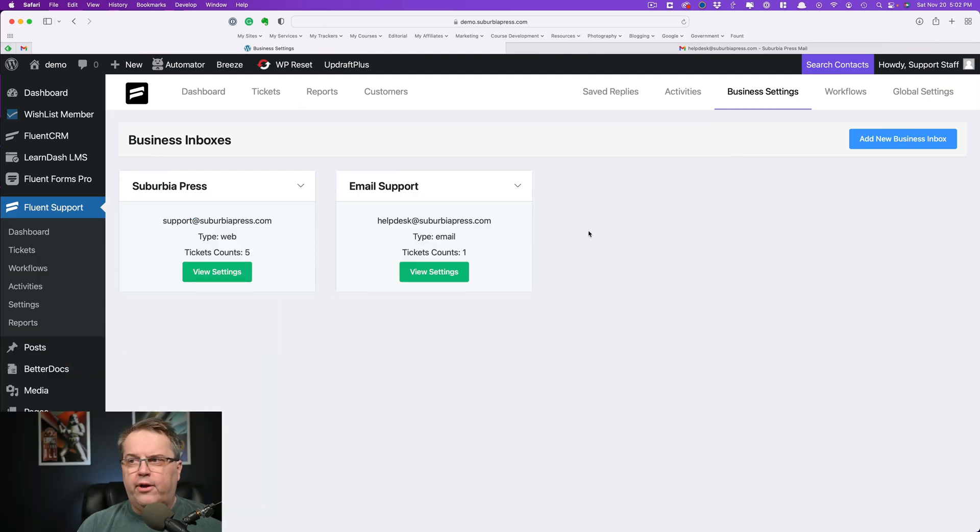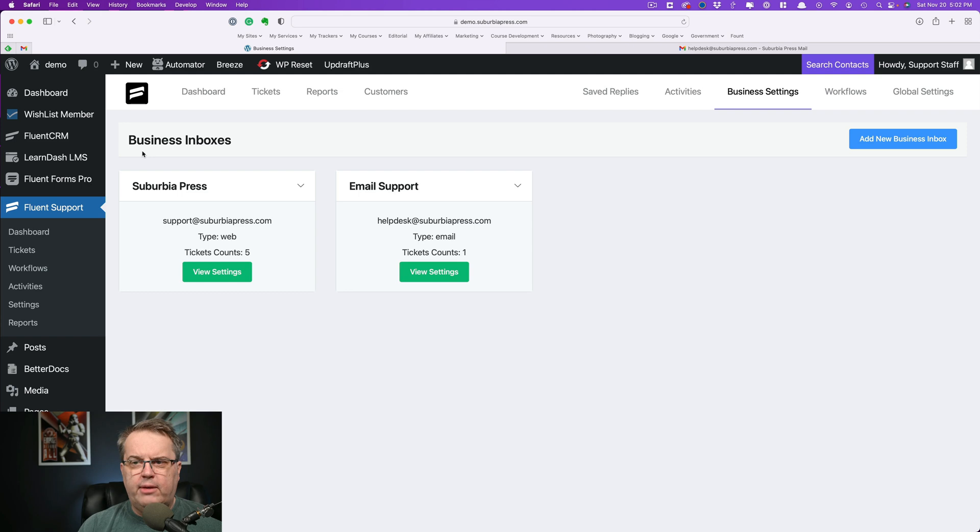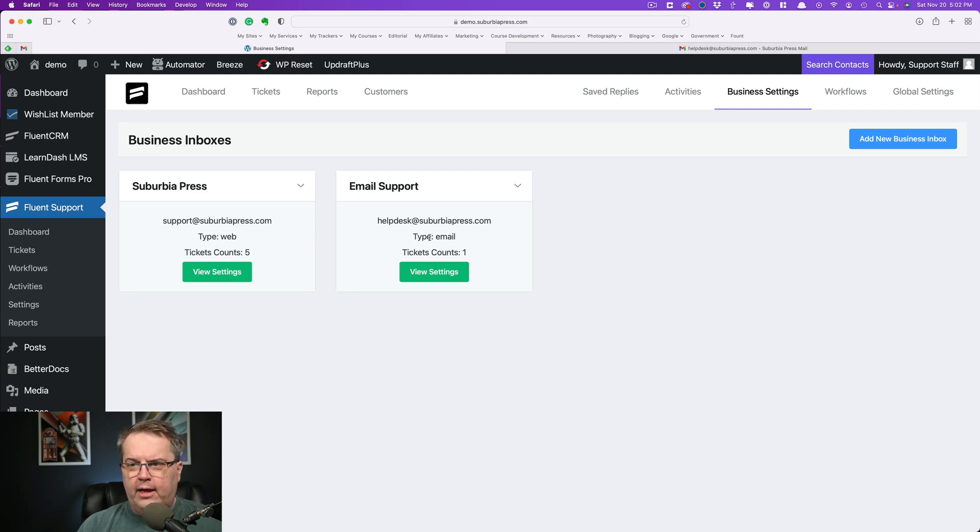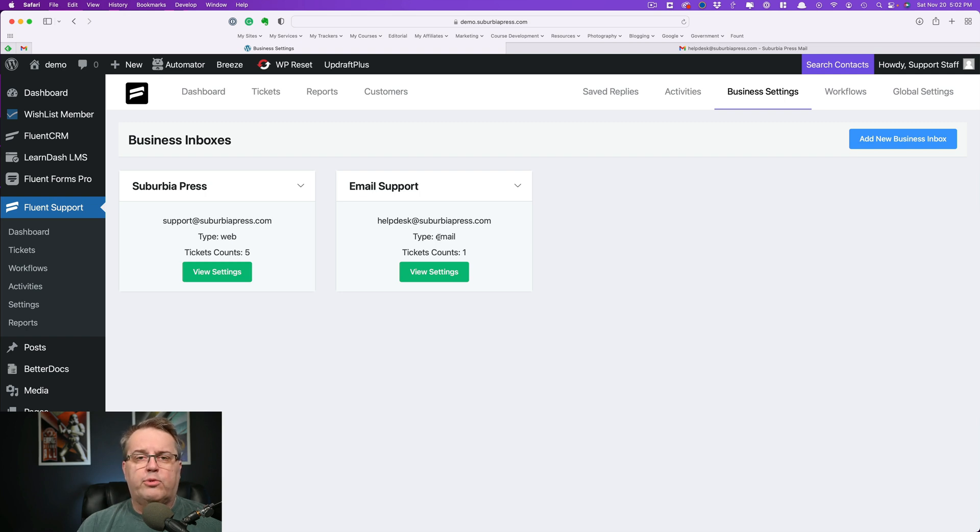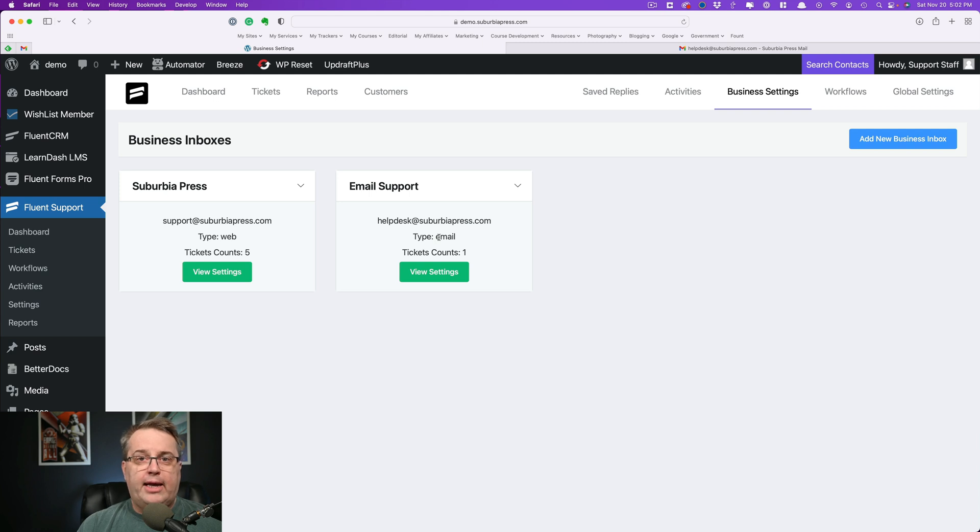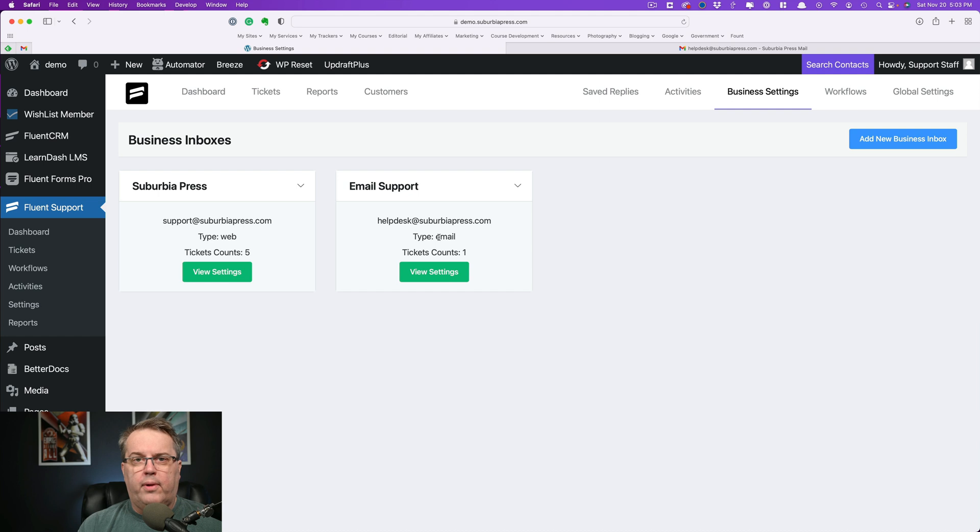If you're unsure how to get there, just look at the business settings over here. You'll see that this is where the business inboxes are. I have two of them here. One is a web type and another is an email type. So what we're going to do is we're going to take a look at the settings, which we're also going to go through how to set this up. In my case, I'm using a Google Workspace email account for this.